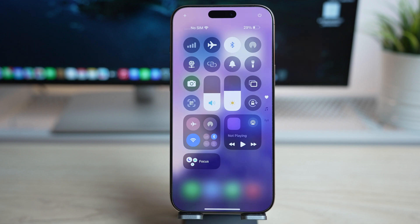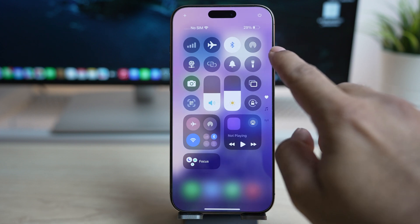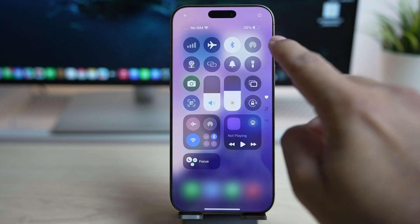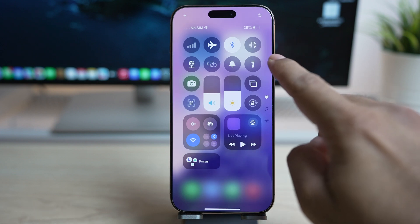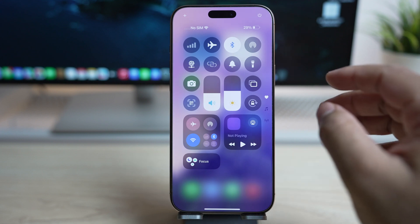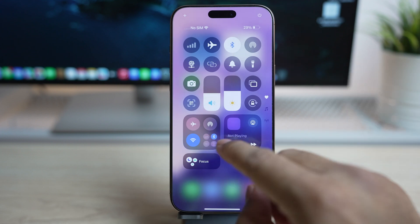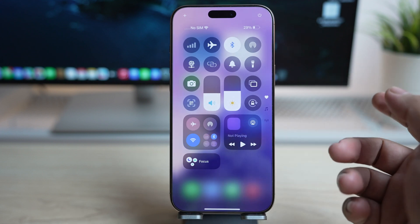Hey, what's up guys, welcome to the channel. iOS 18.1 brings some cool updates. With this update, you can add individual connectivity toggles to your control center and you just do not have to use the old connectivity widget anymore.